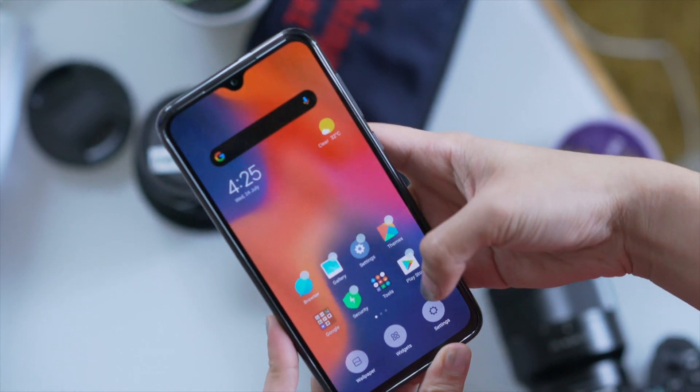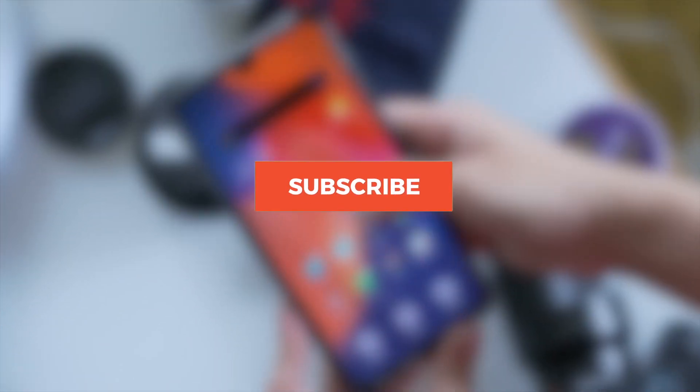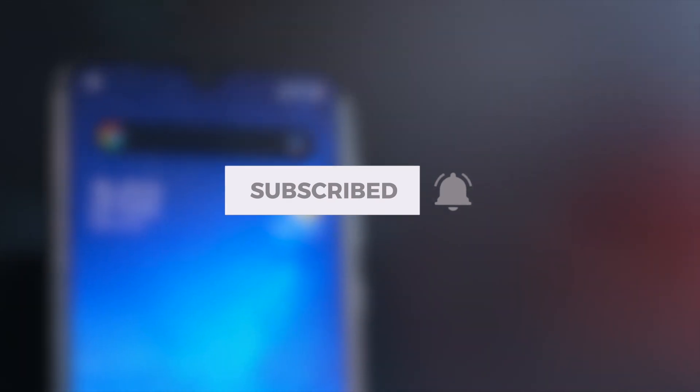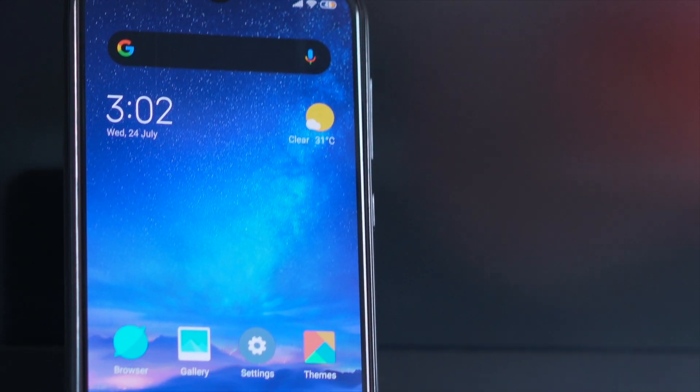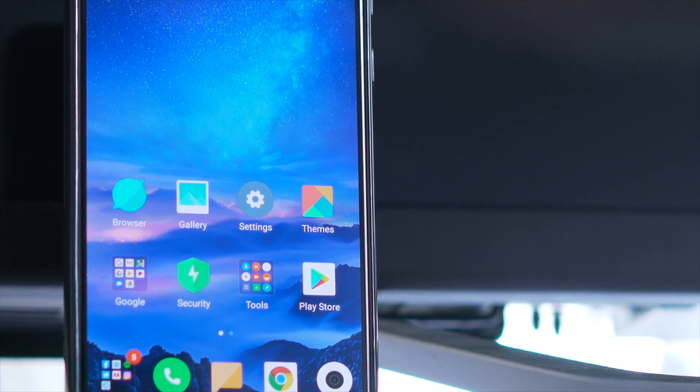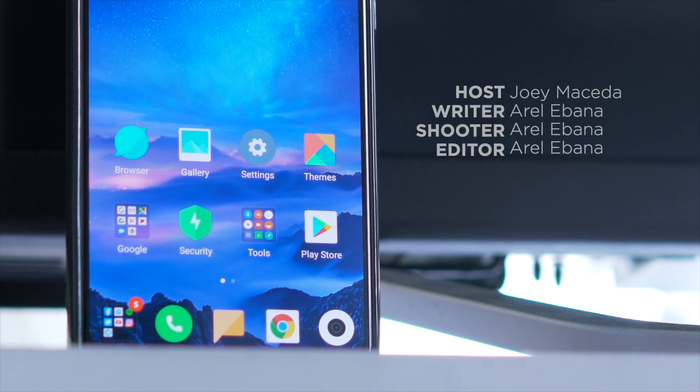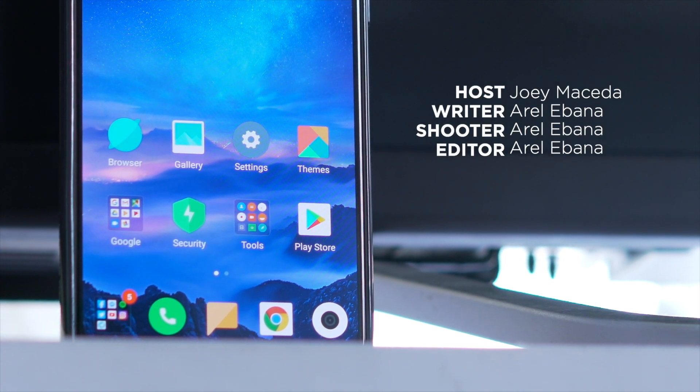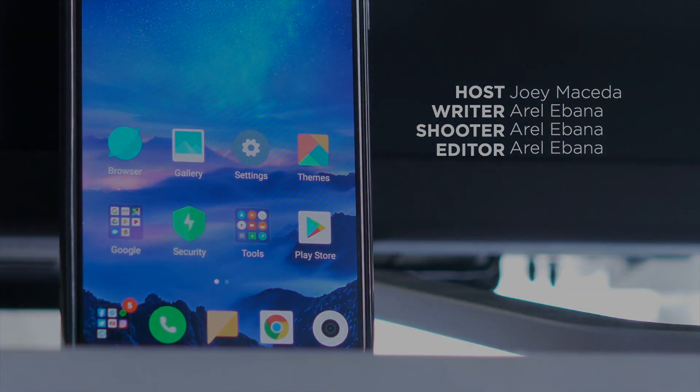And if you enjoyed this video, please do drop a like, subscribe to our channel for more content, hit that bell icon so you don't miss any future uploads, and be sure to visit ugatech.com for the latest tech news and reviews. This has been Joey, and I'll see you guys in the next one.